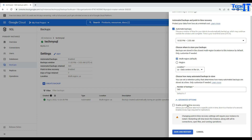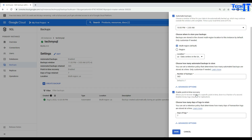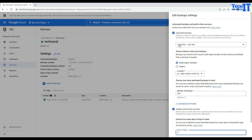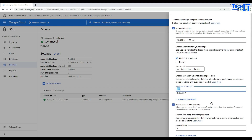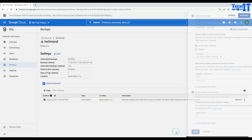MySQL also has point-in-time recovery available. Enable it and go to advanced options — under days of logs, the maximum is 7 days. Entering 8 throws an error: must be between 1 and 7. Save your changes: automated backups will run between 10pm and 2am every day, with 365 days retention. With point-in-time recovery enabled, you will also have 7 days of log backups.